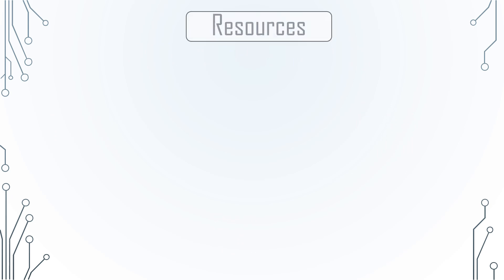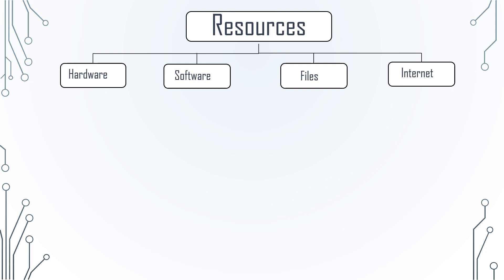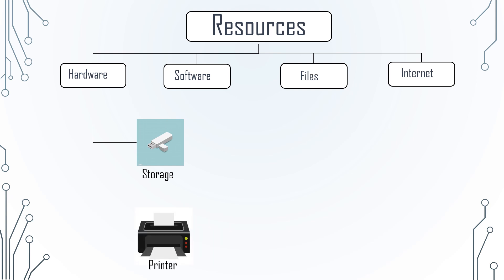What are the resources that you can share by using a computer network? There are different types of resources. These include hardware resources, software resources, files that are present on computers, and the internet by which all the computers are connected. Hardware resources include storage, printer, and other types of hardware resources that we can share using computer networks.